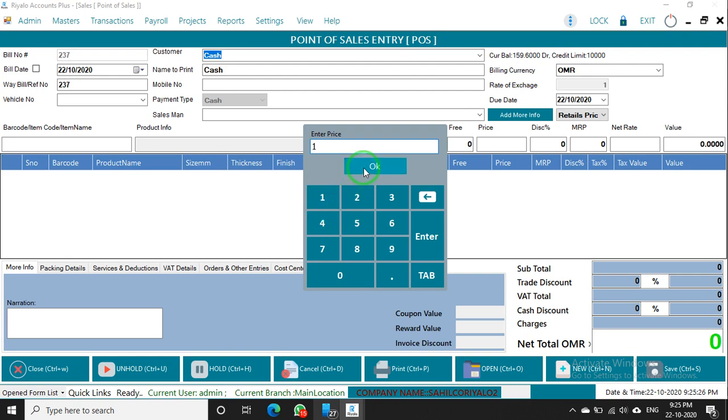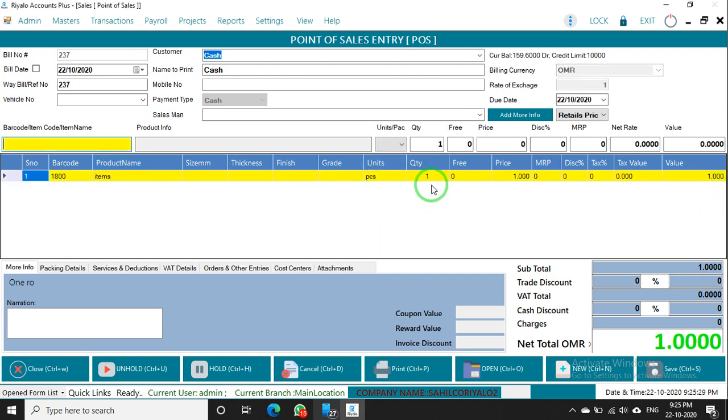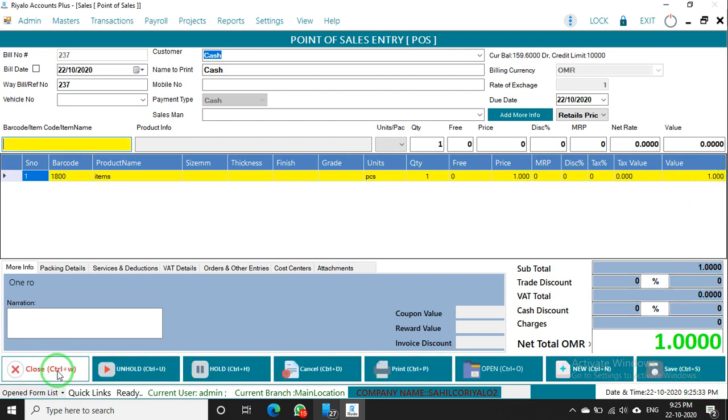If you want it as one riyal, just click one and press OK. It will be one quantity and one riyal. You can do like this.